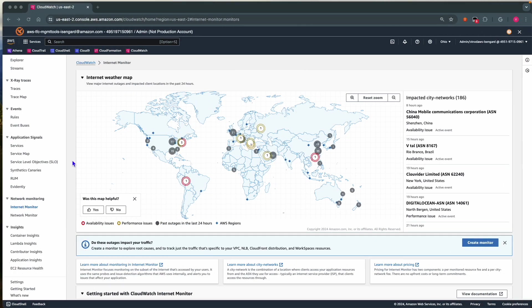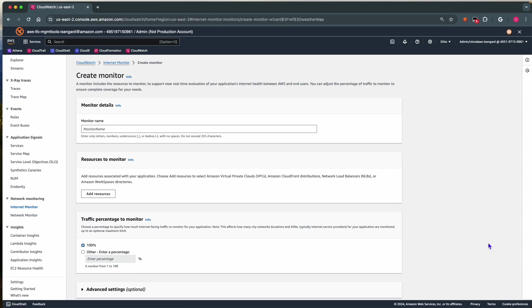We will set up Internet Monitor. Select Create Monitor and provide a name.